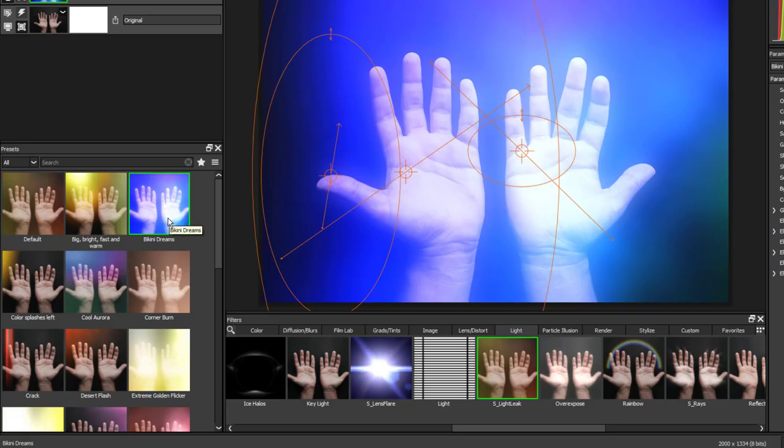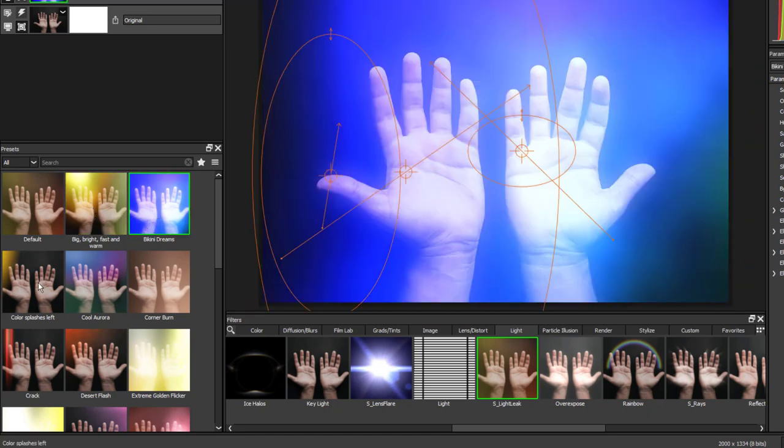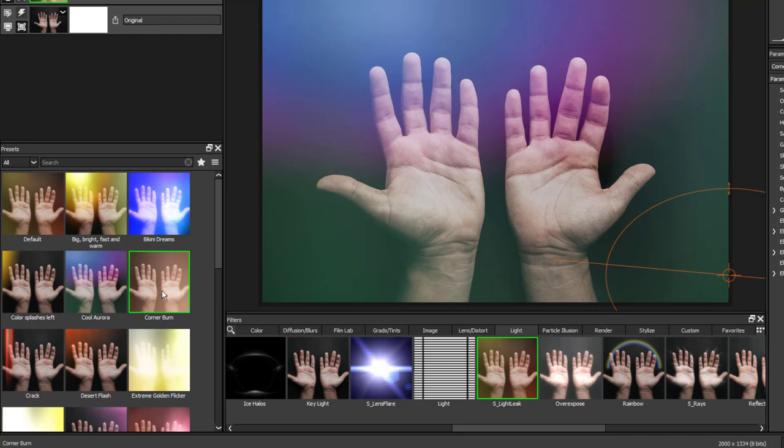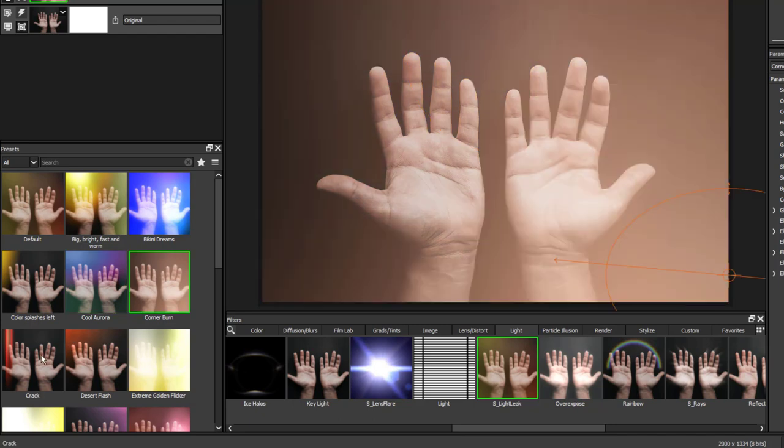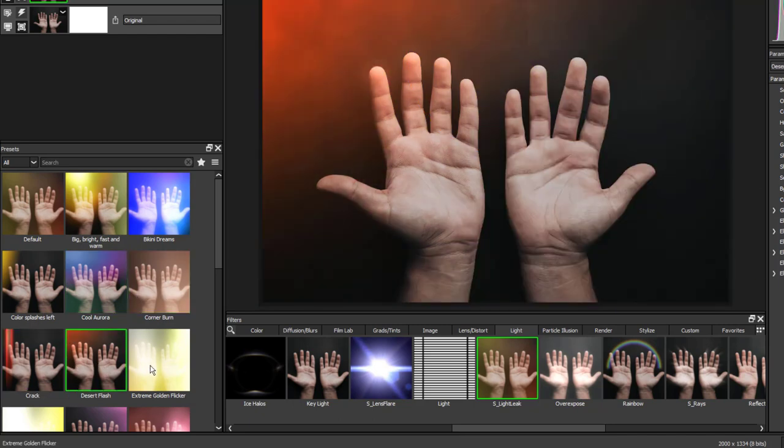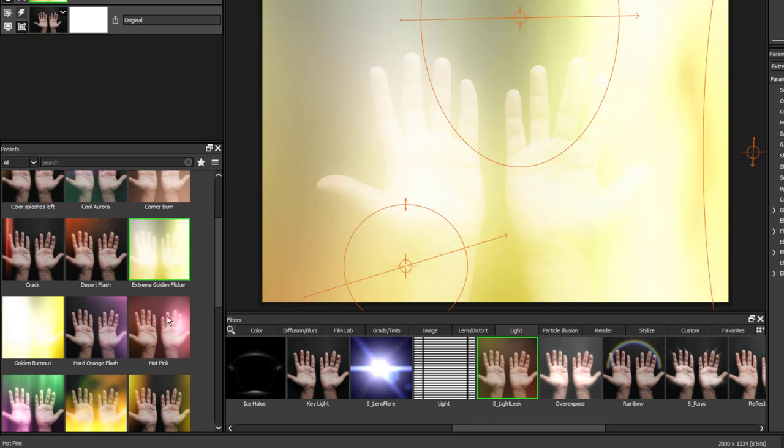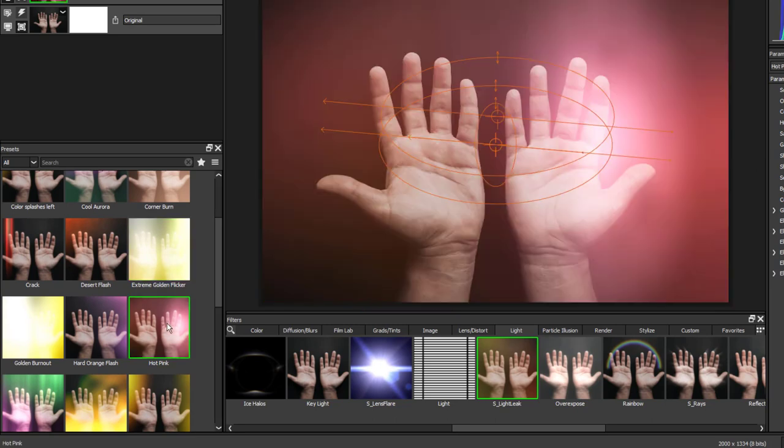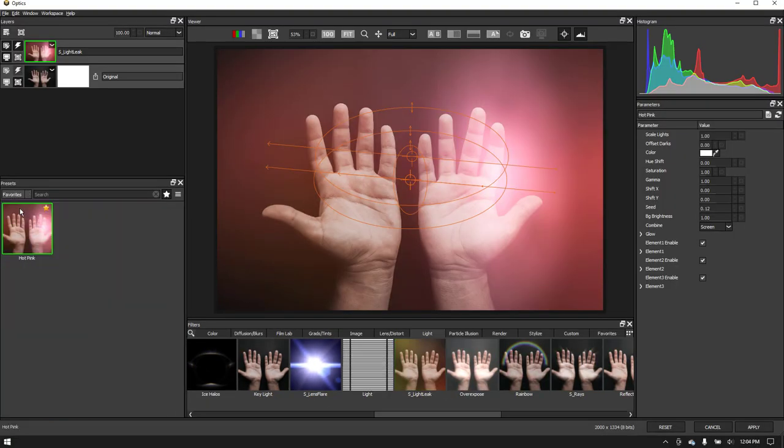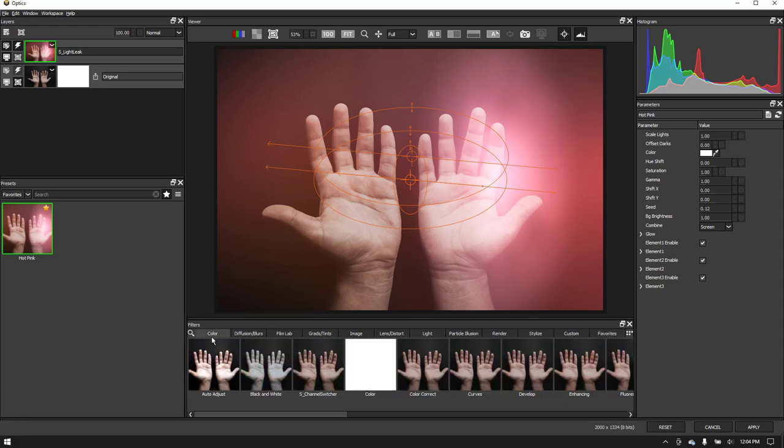On the bottom left, we have the Presets window. Optics comes with a massive collection of creative Presets that are designed to give you great looks and effects quickly. So this window will be your friend. You can star your favorite Presets and they will show up here and here. You'll also find that some Presets have subcategories to help you find what you are looking for.